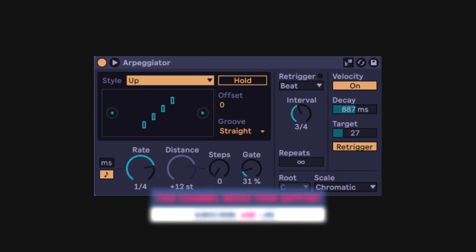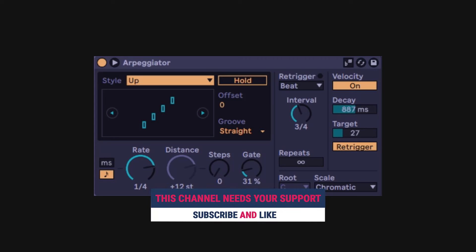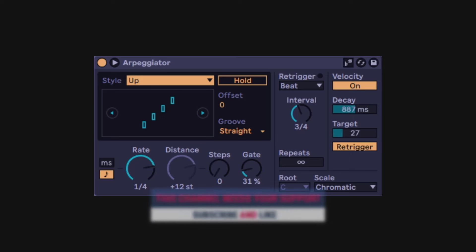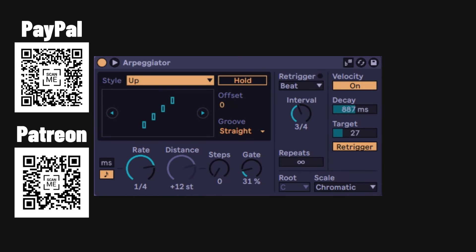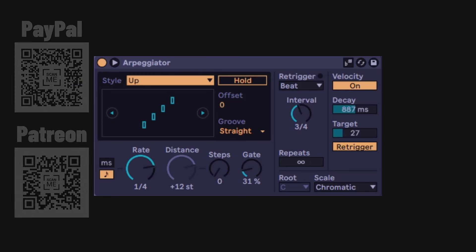That's pretty much it. It is a pretty simple device but you can do a lot, and hopefully you learned something new. If you liked this, please like and subscribe. If you want to help the channel keep going, you have links in the description for PayPal, YouTube, and Patreon. See you on the next one.